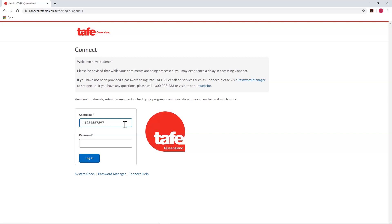It's also important to note that Connect is responsively designed, so you can access it on your smartphone or tablet as well as on your desktop. The content will reshuffle to ensure optimum display for the screen that you're accessing it on.